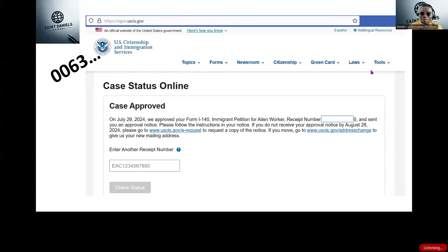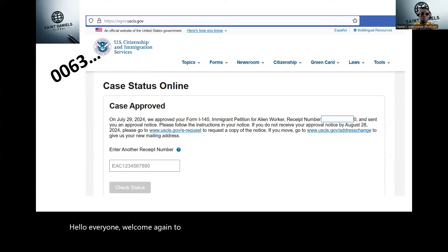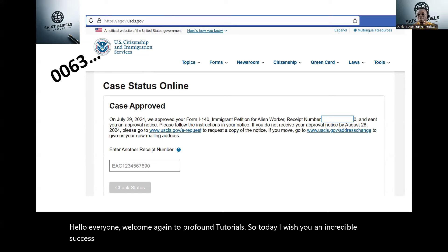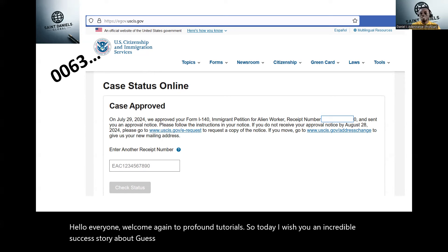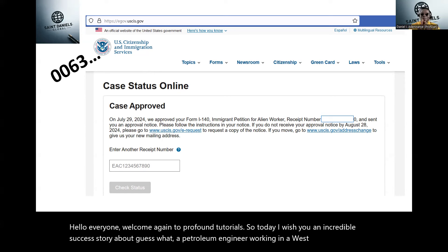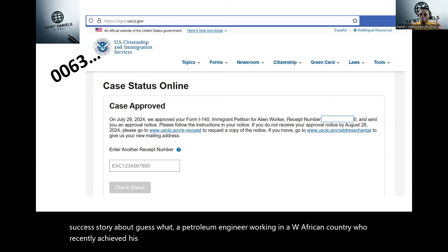Hello everyone. Welcome again to Prof. Dan Tutorials. So today, I will share an incredible success story about a petroleum engineer working in a West African country who recently achieved his dream of obtaining an EB2 National Interest Waiver, NIW.